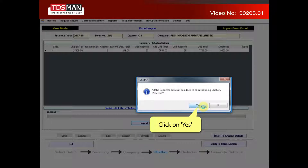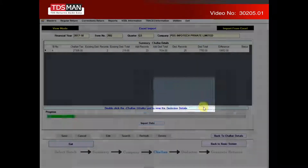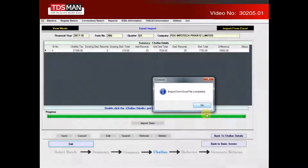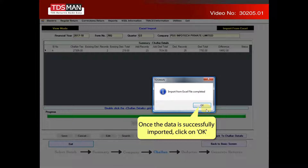Click on yes to confirm. Once the data is successfully imported, click on OK.